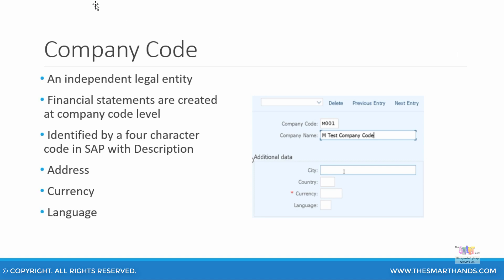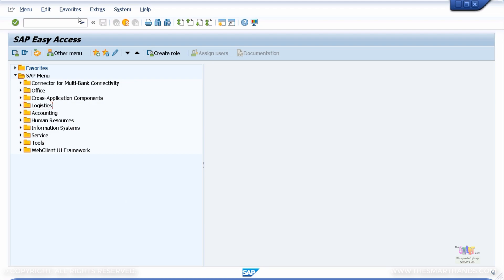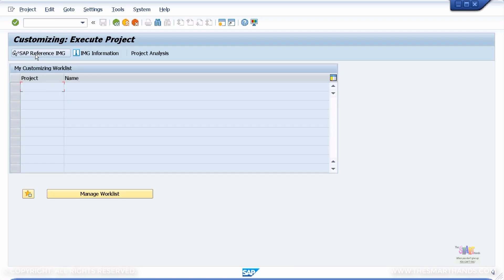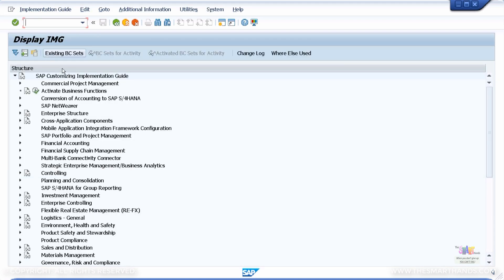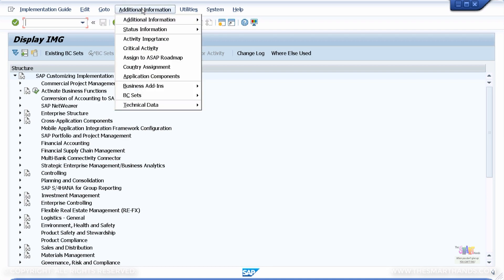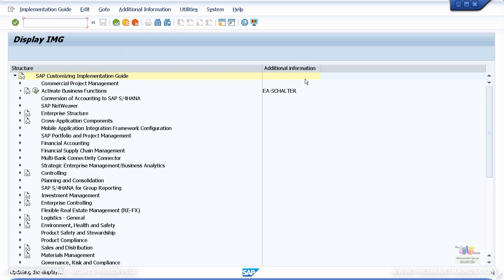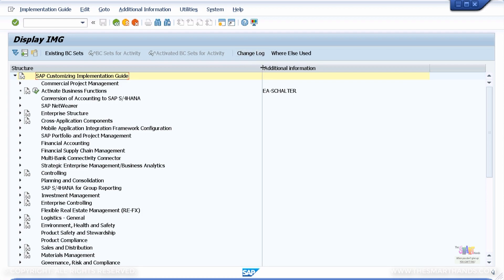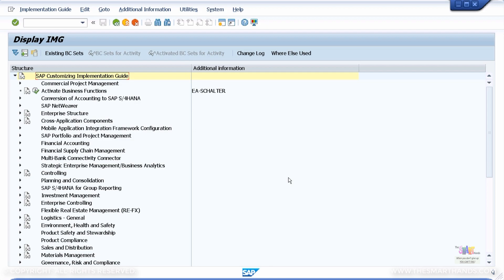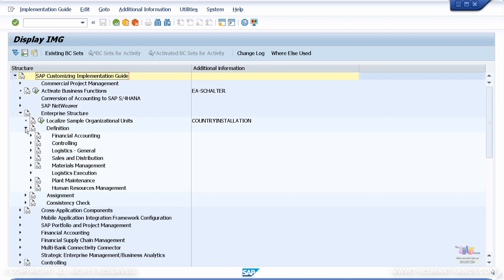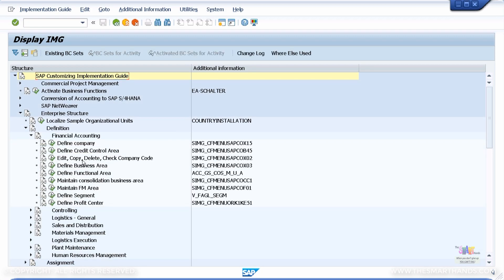Now let's proceed to create our company code. Once you log into your SAP S/4HANA environment, you will come to the SAP Easy Access menu. Type in the transaction code SPRO and that will take you to the configuration menu path. Select the SAP Reference IMG icon and it'll take you to the configuration menu path. Go to Additional Information, Display Key, and select Attributes — this will show the short transaction code for some of the transactions. Now let's create our first organizational unit: go to Enterprise Structure, then Definition, Financial Accounting, and you can see Edit/Copy/Delete/Check Company Code, with the short transaction code OX02.